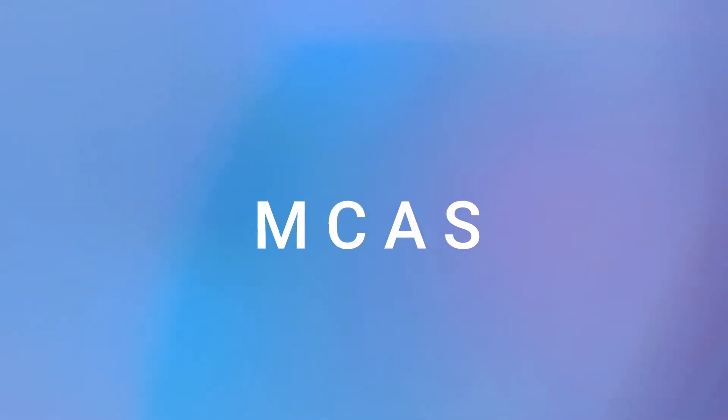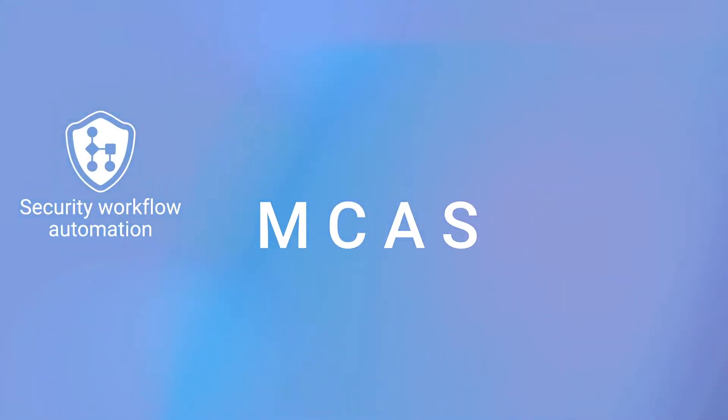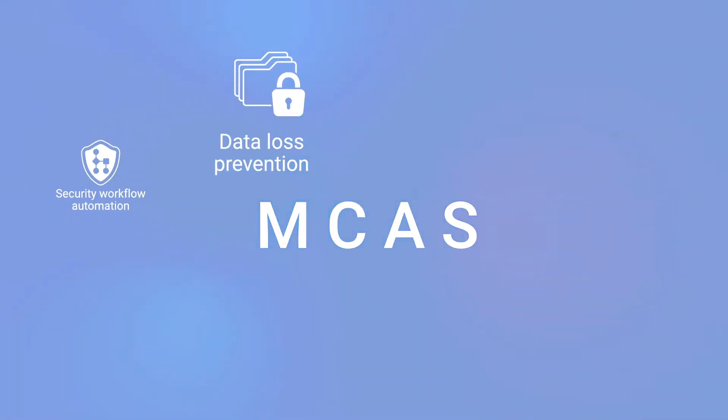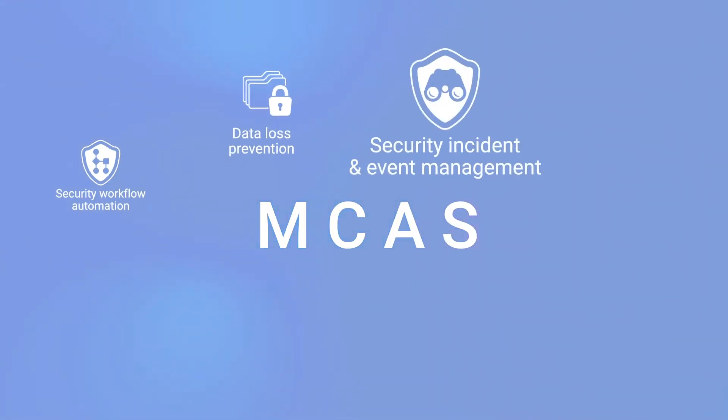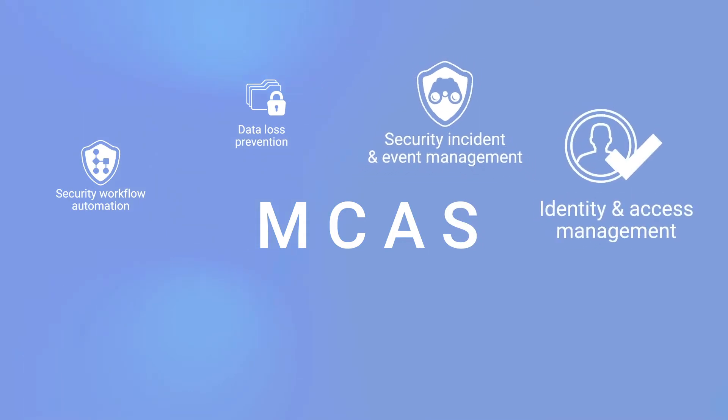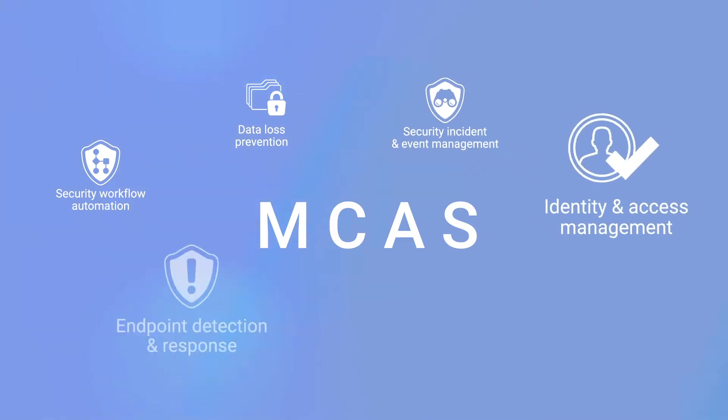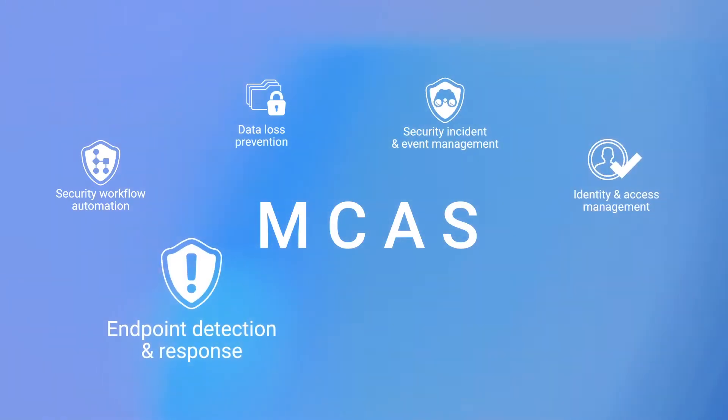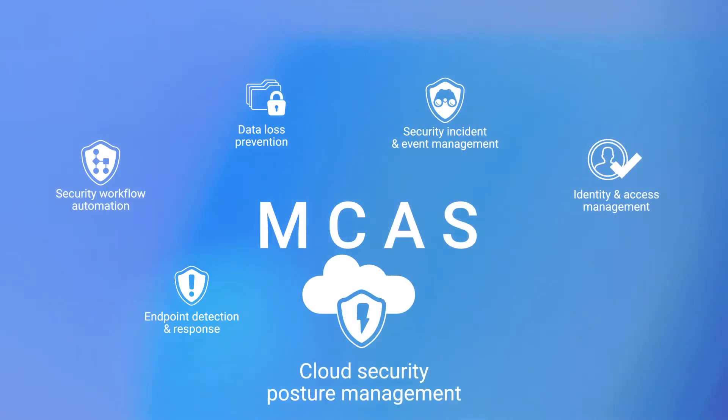MCAS seamlessly integrates with your security solution landscape and natively across the Microsoft stack to deliver unique capabilities.